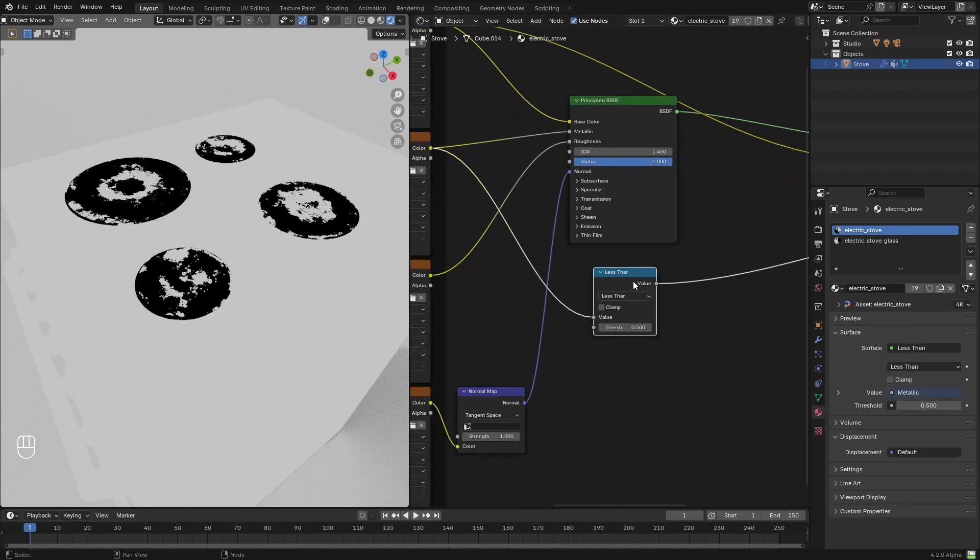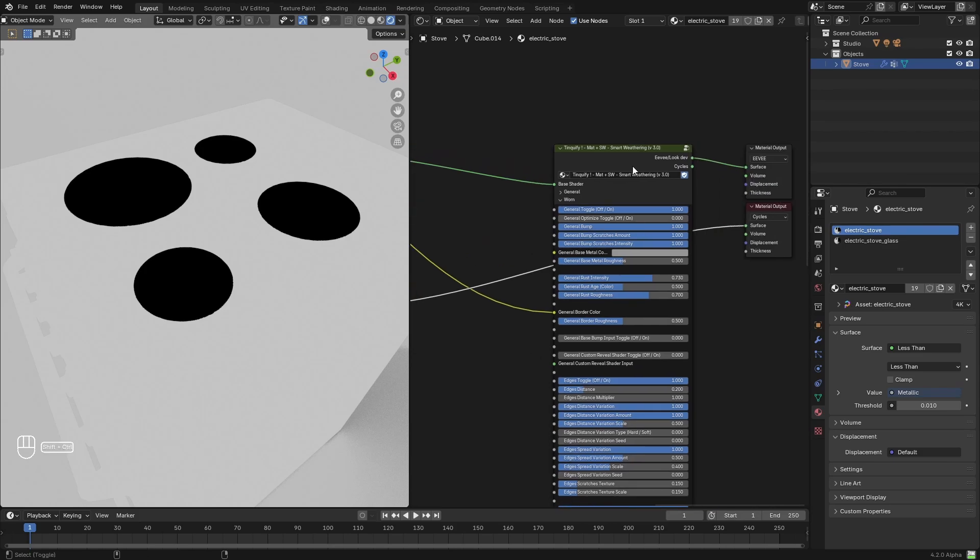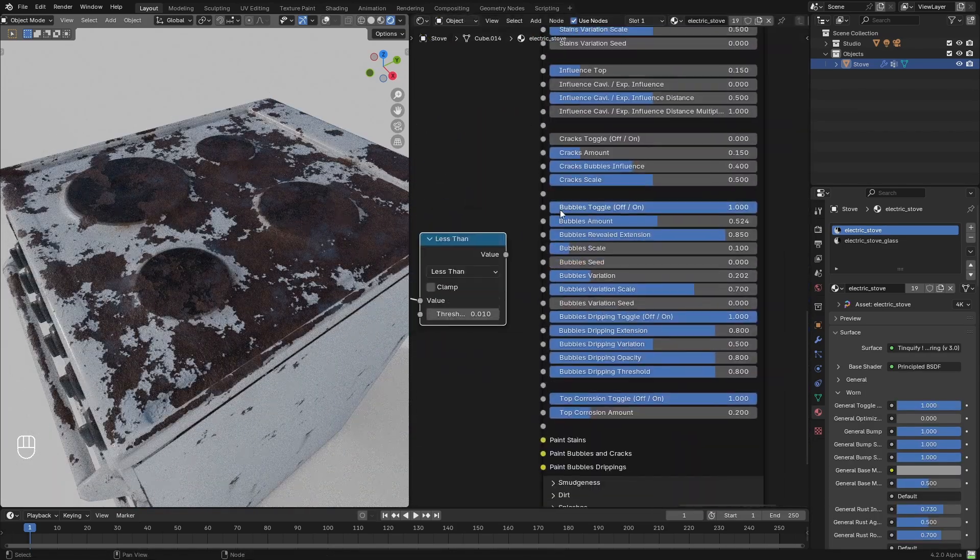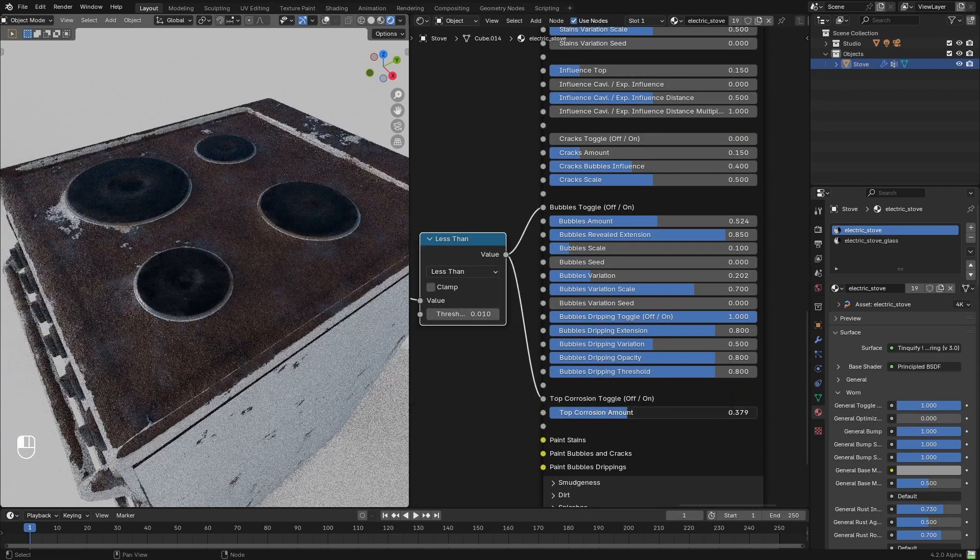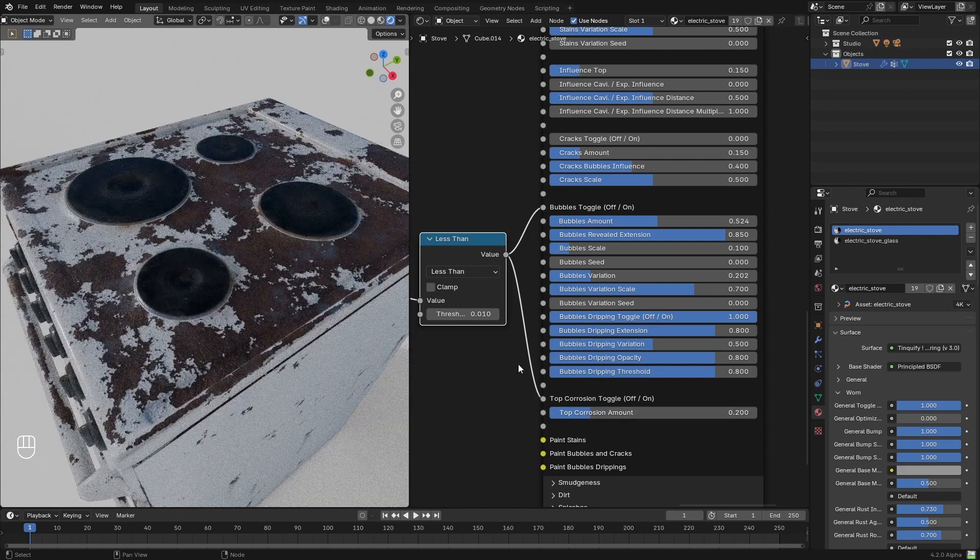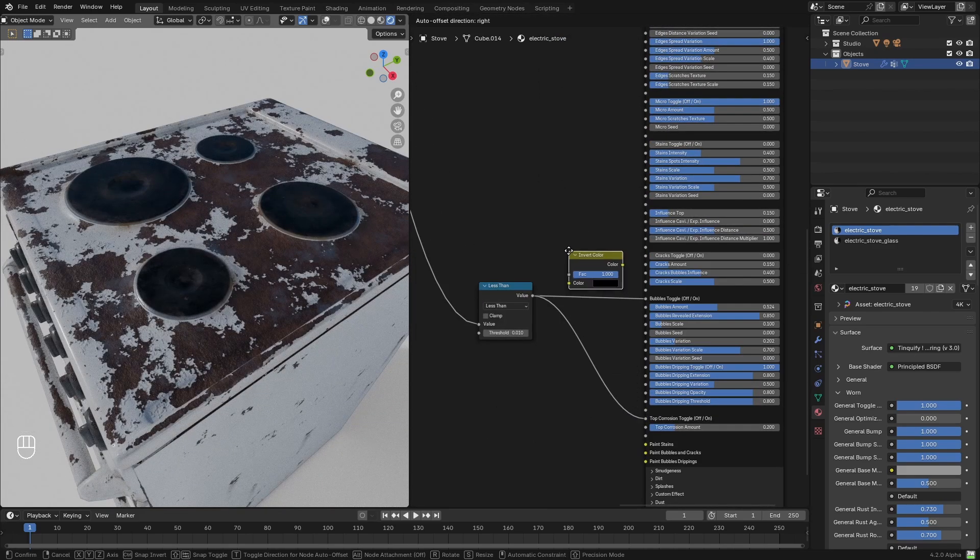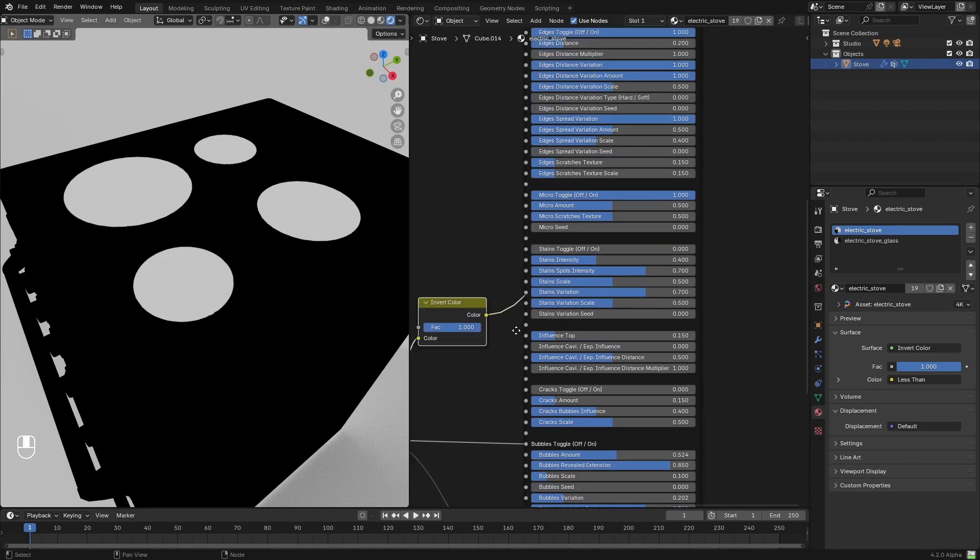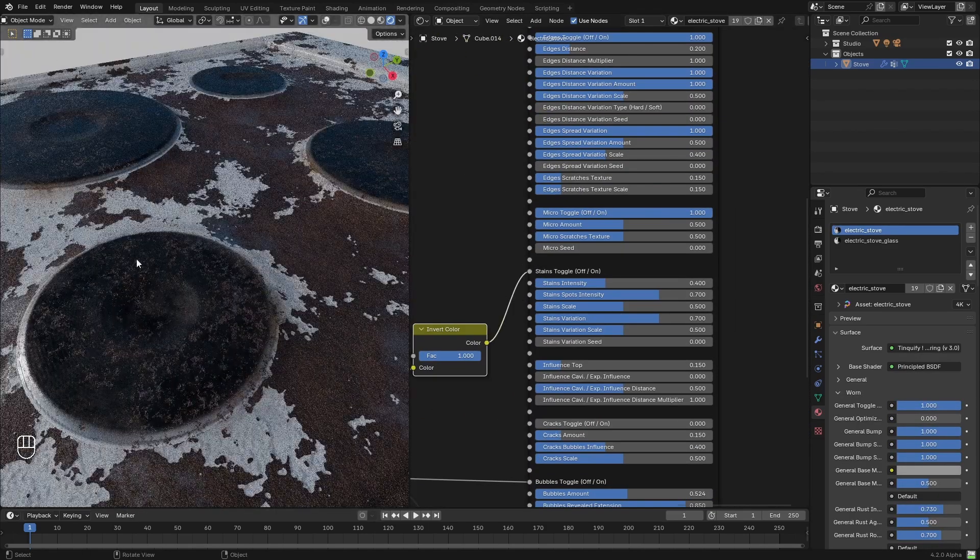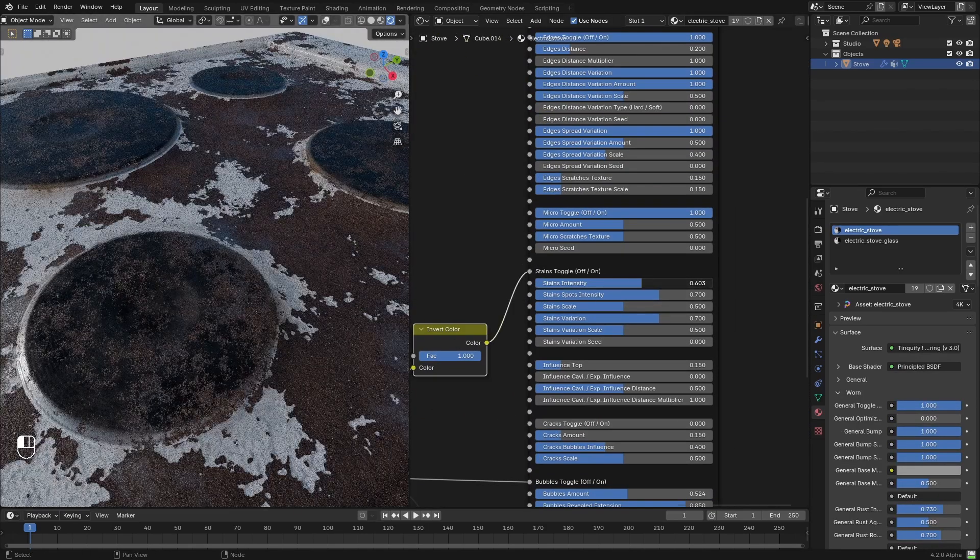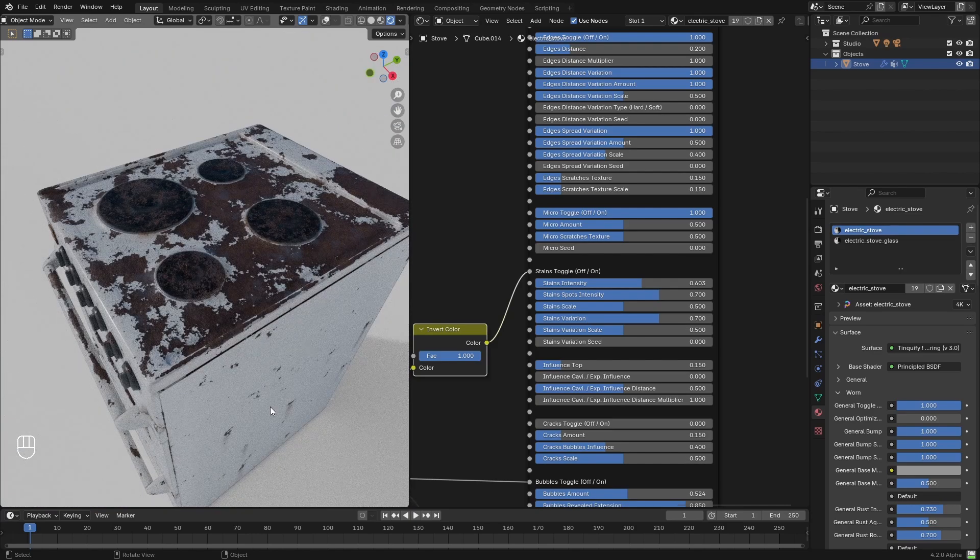If you want to know a little more about this advanced setup, please take a look at our channel where you will find more info about it. But basically what I've done is to extract the metallic map from the PBR setup to mask where the bubbles and the stains will be appearing. This simple trick will let me have better control of where the stains and the bubbles will be applying onto the model.